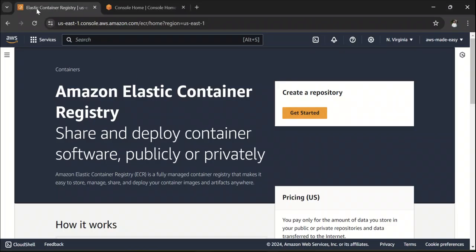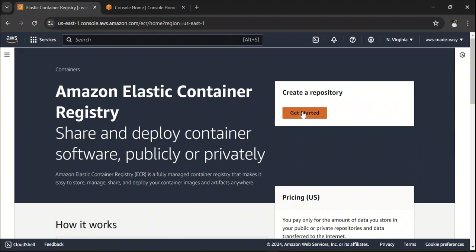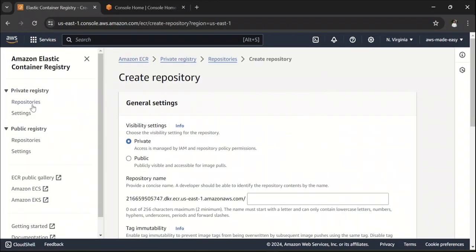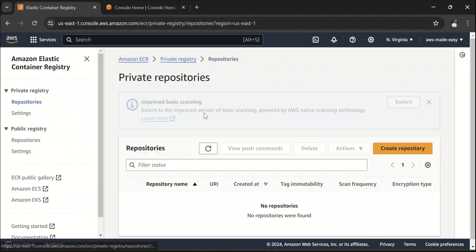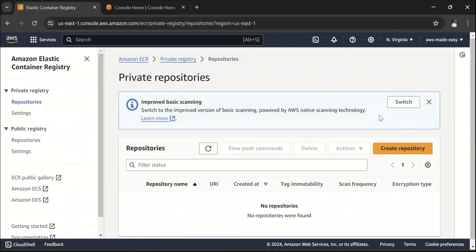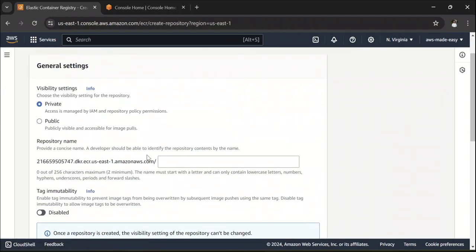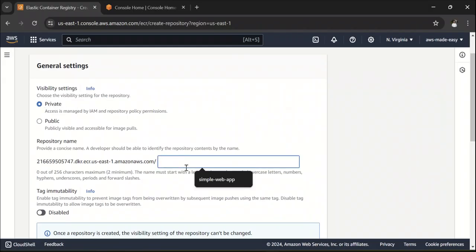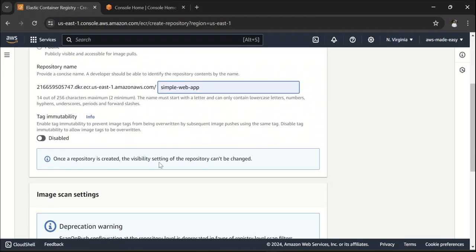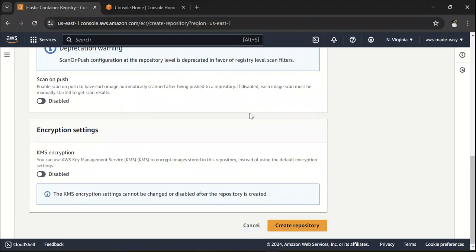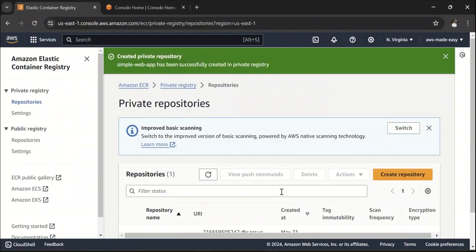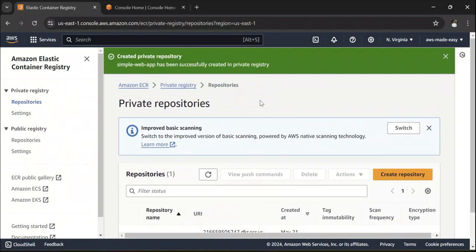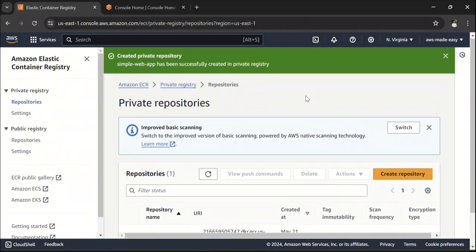The first thing is let's go to Elastic Container Registry Service in AWS and here click on Get Started or you can here click on Repositories as well and click on Create Repository and I'm going to create a private repository and let's call this simple web app and click on Create Repository. I'm going to select all the default settings for now.